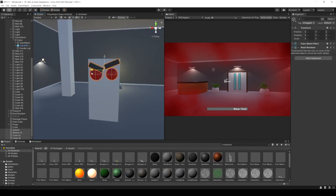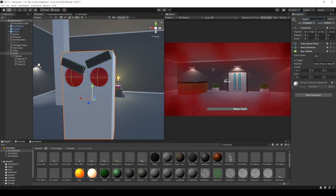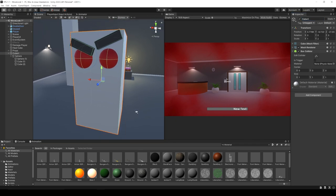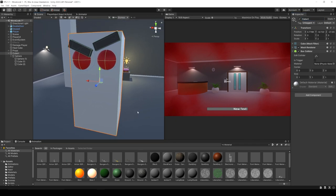So this is Qbert. Right now Qbert doesn't know anything and can't do anything. But by the end of this video, we're going to have Qbert moving around our map and following a path.